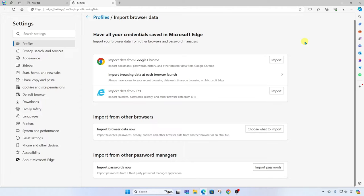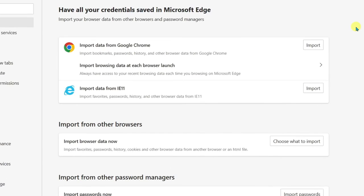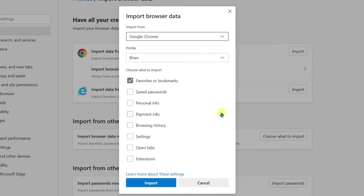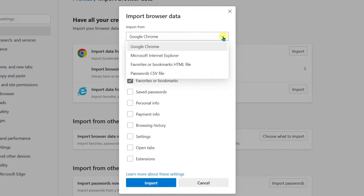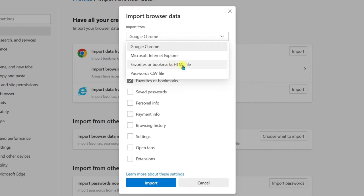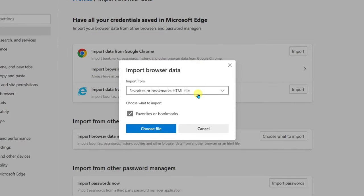Next, you'll be taken to this screen where you have multiple options to import favorites, even bookmarks from the Google Chrome browser. However, we're going to skip that and we're going to simply come down here to import from other browsers. Choose what to import. Here where it says import from, we're going to import from a favorites or bookmarks HTML file. And then we're simply going to click choose file.